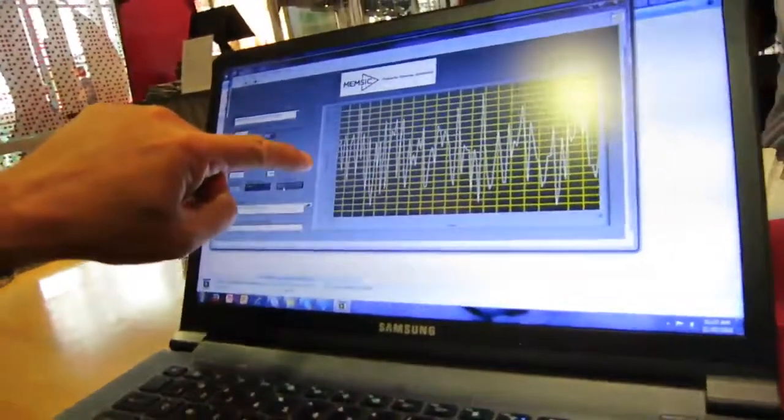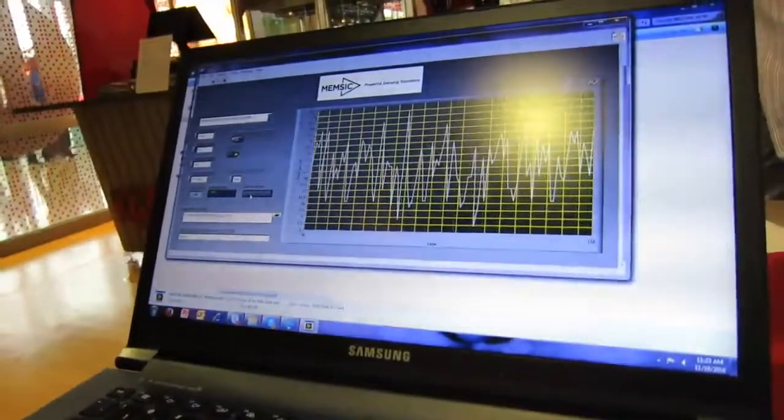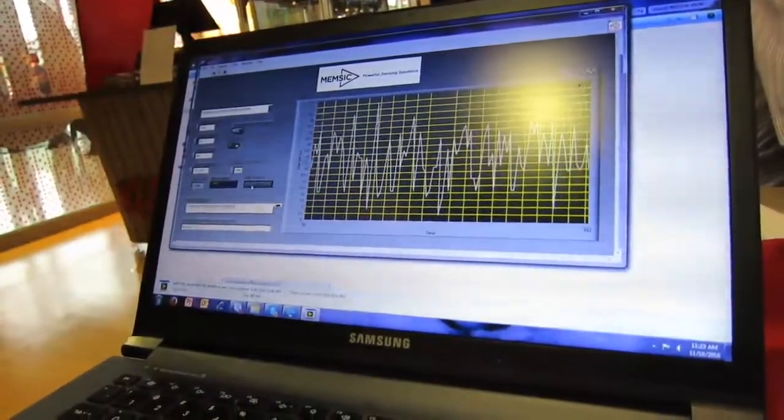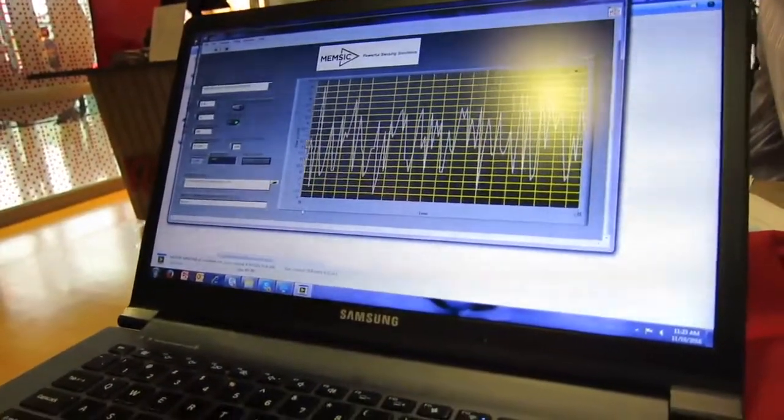So you can see here it says flow in liters per minute and SCCM. This is a 70 liter unit, so that's 70,000 SCCM.